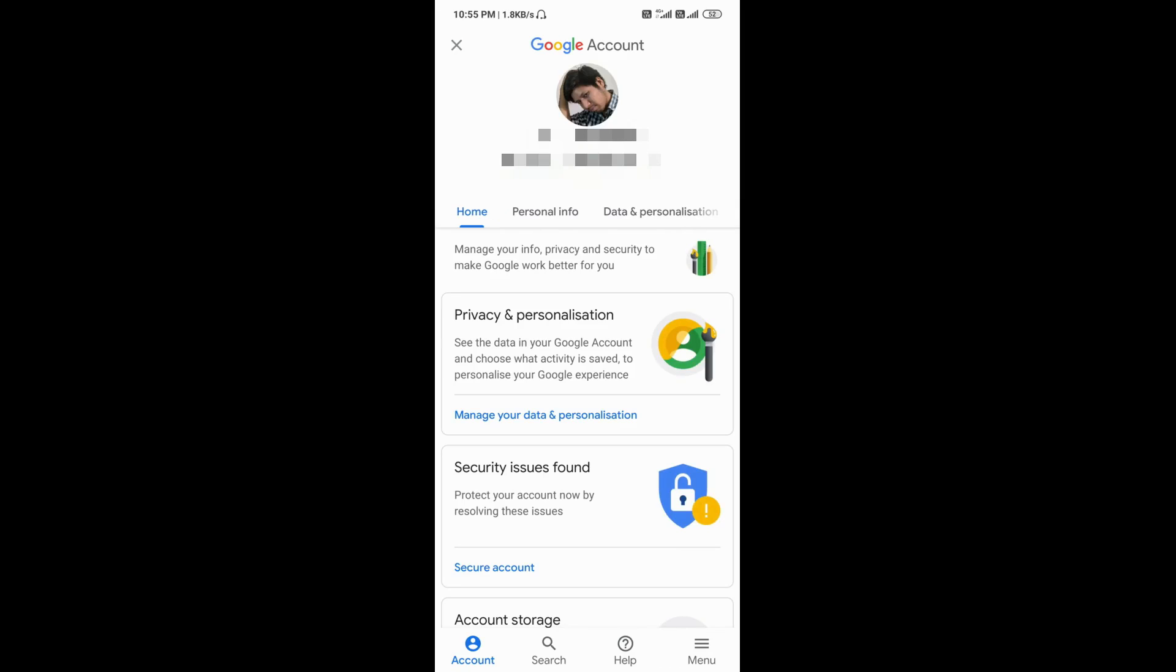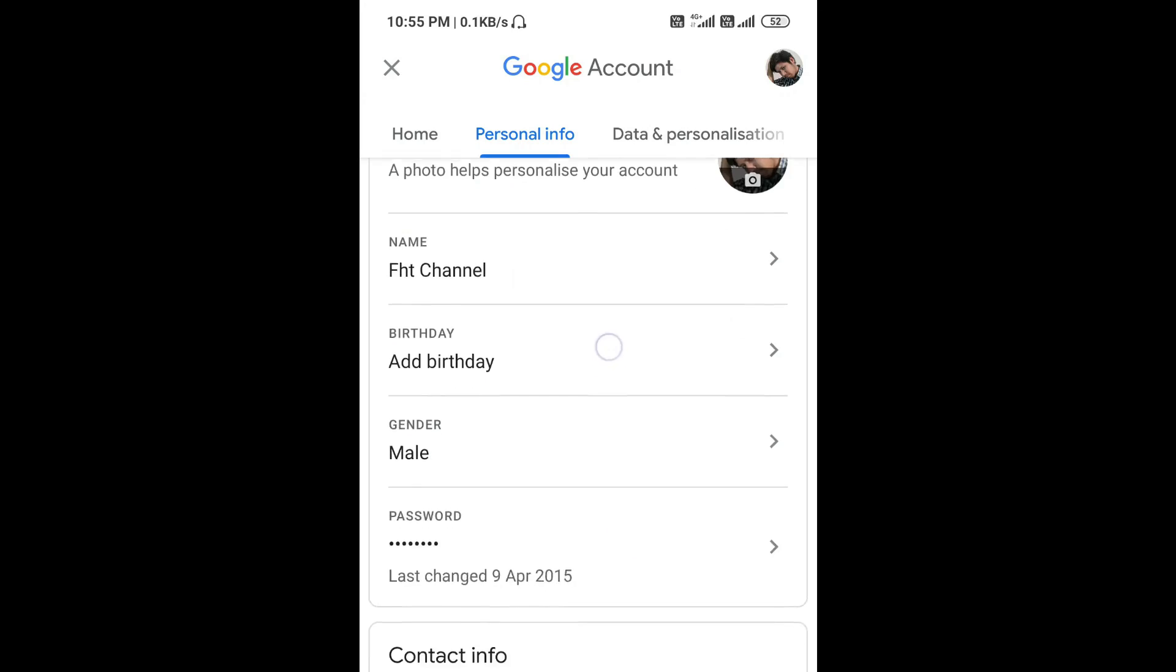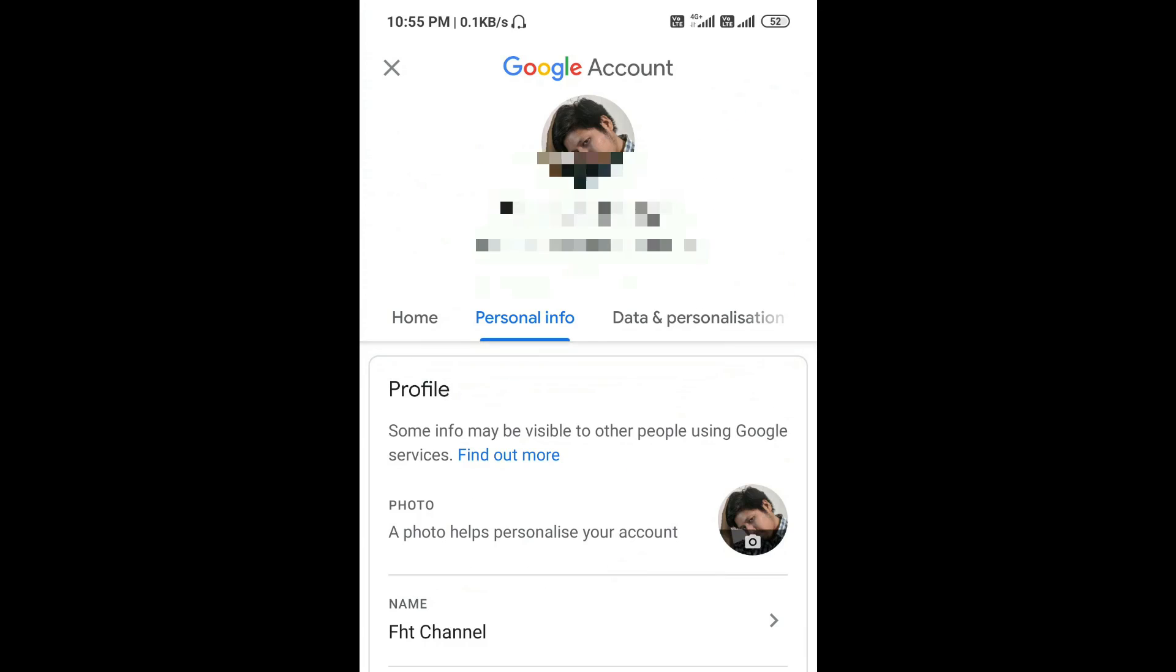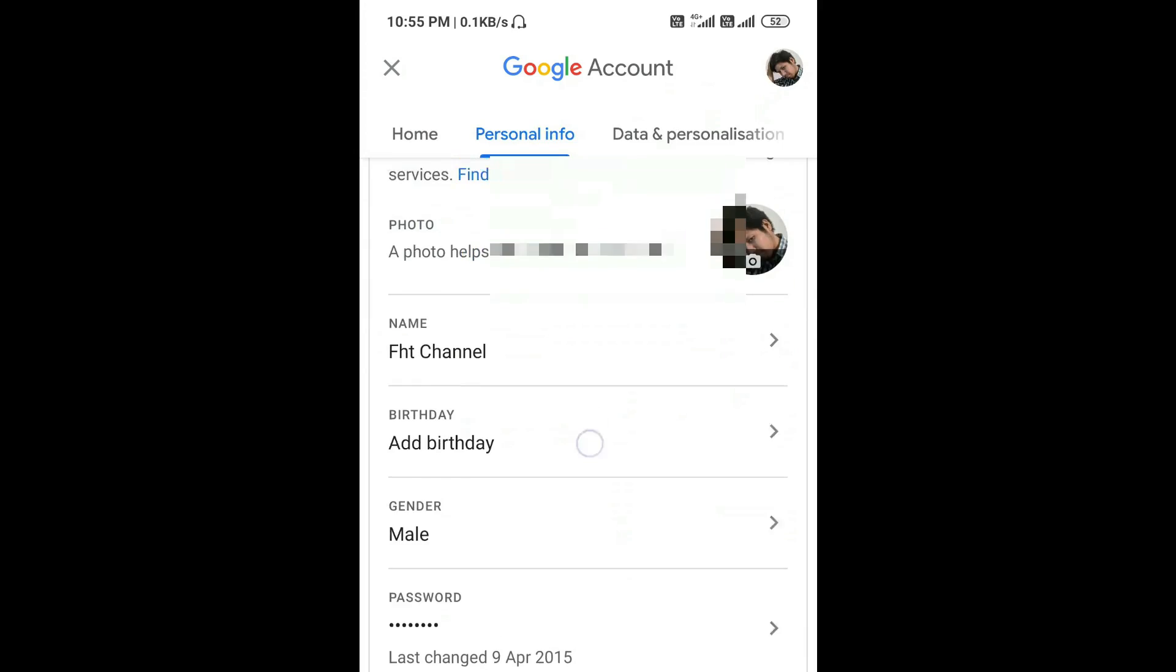Now tap on 'Personal information'. Now you can see here there is an option to upload a photo and you can change the name also, date of birth and last name also. From here you can change your personal information.